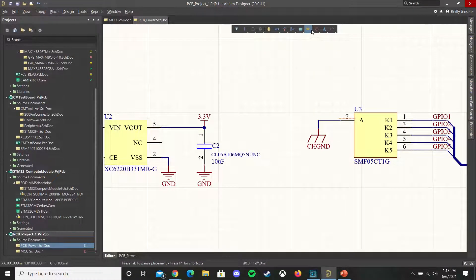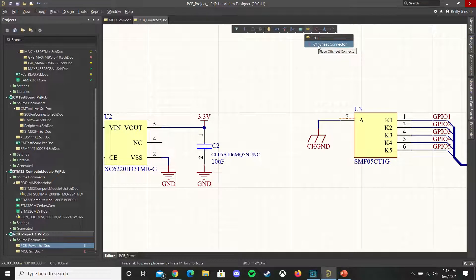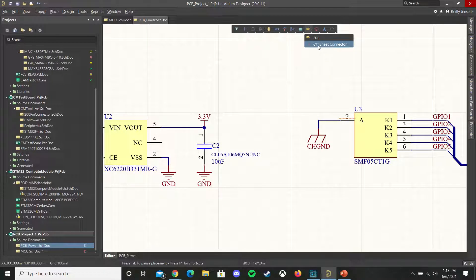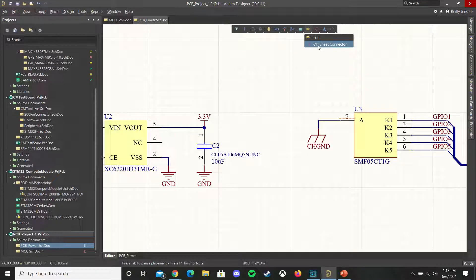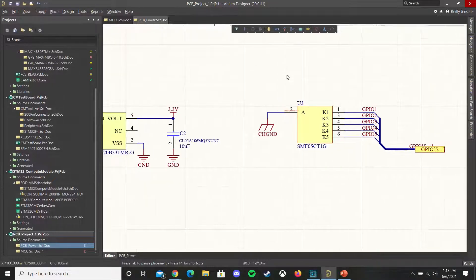You can also use an off sheet connector. The difference between an off sheet connector and a port is that an off sheet connector will only share visibility between sheets which are under the same top level schematic sheet. And we'll talk about other ways to organize your design.